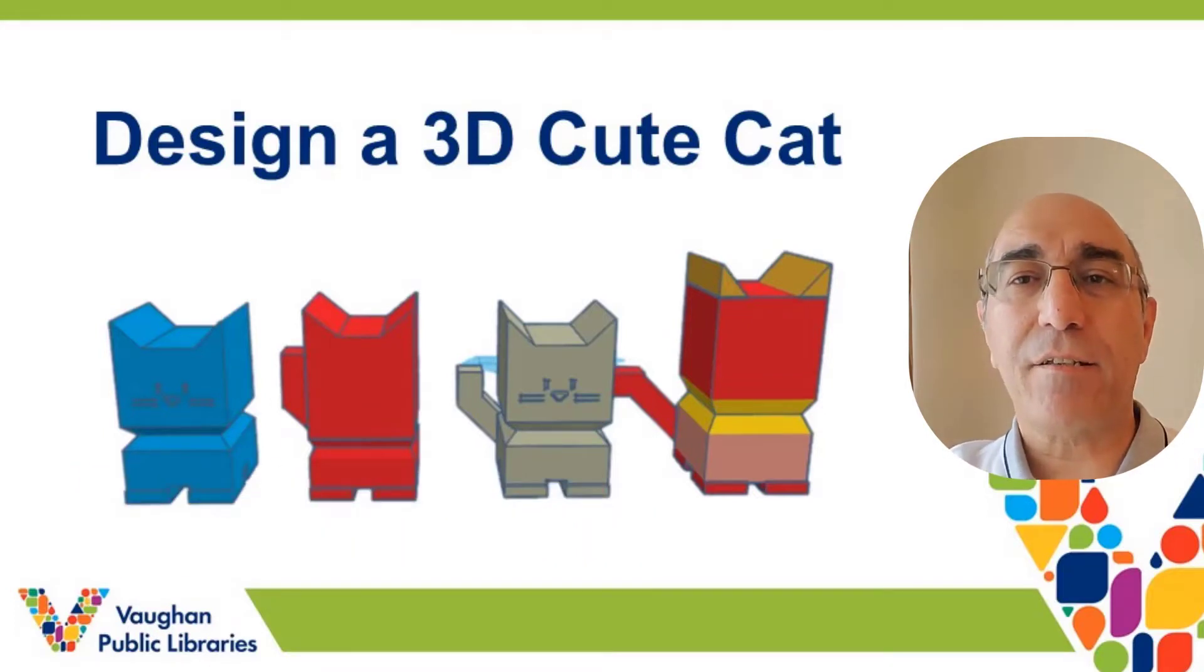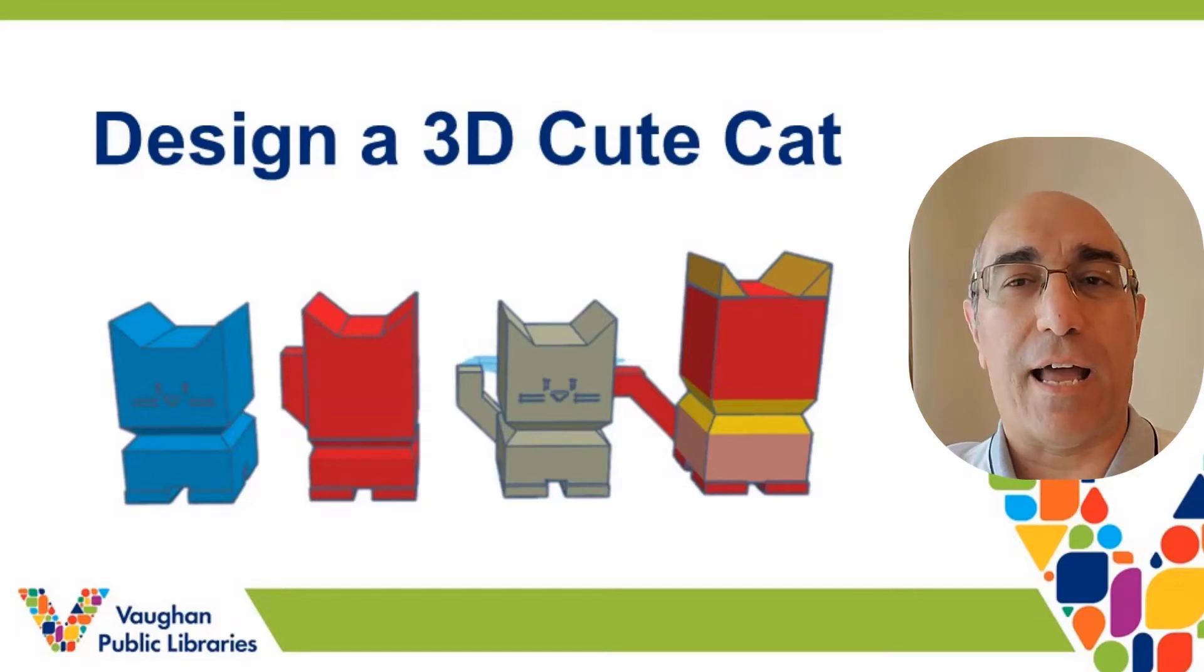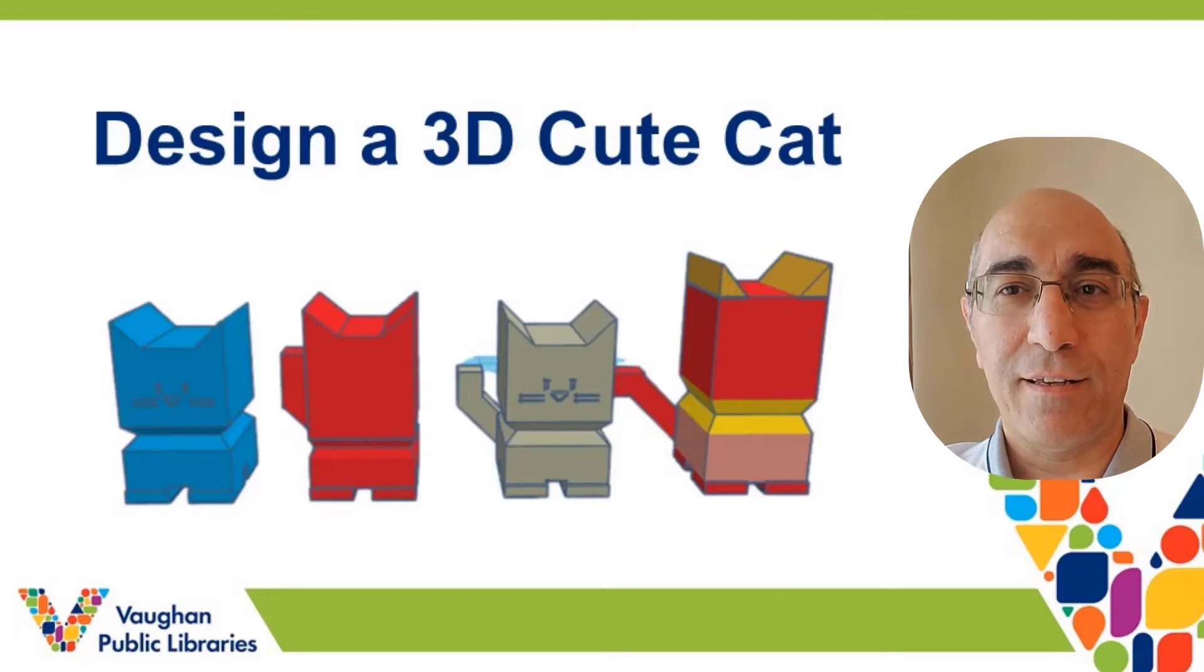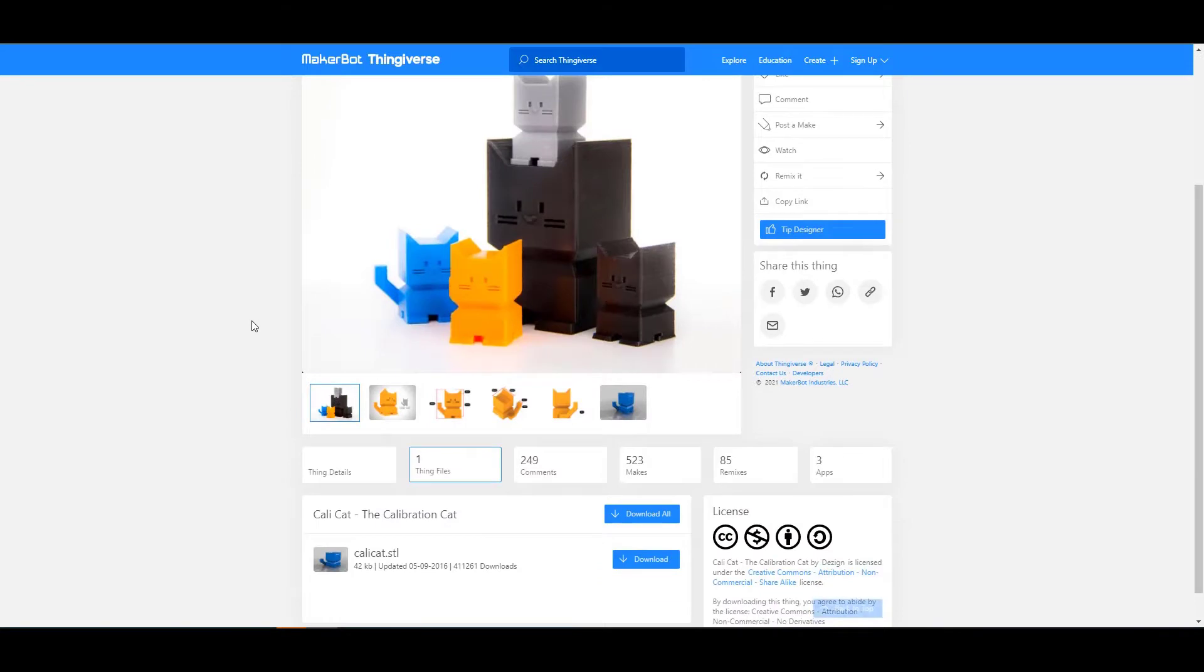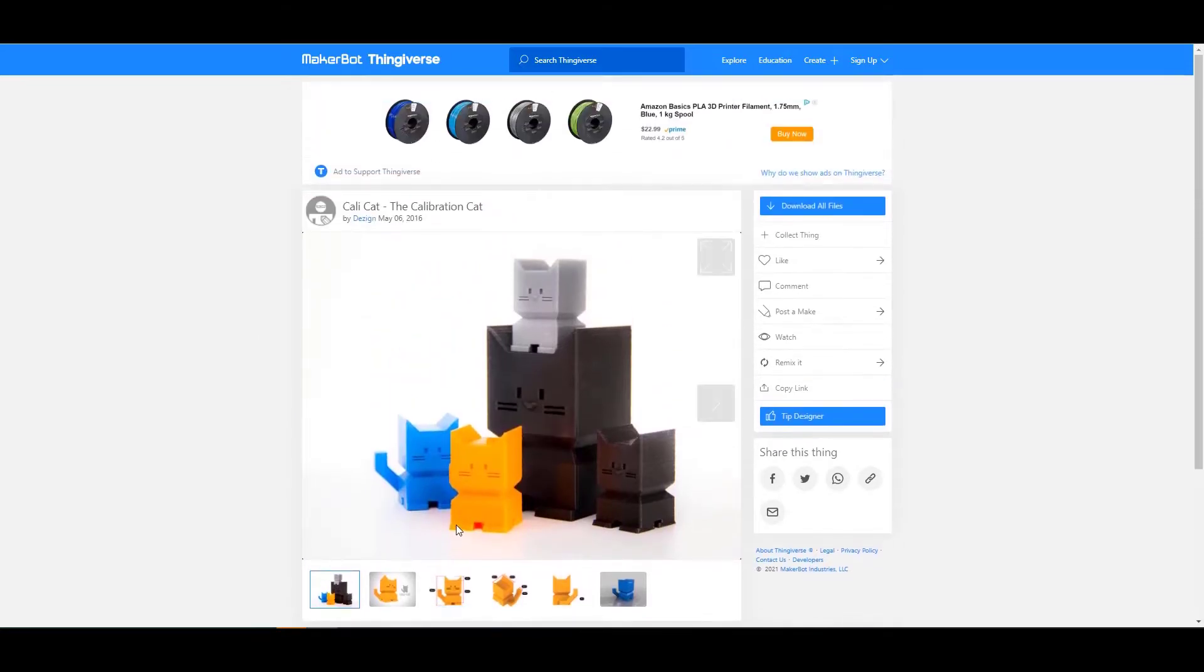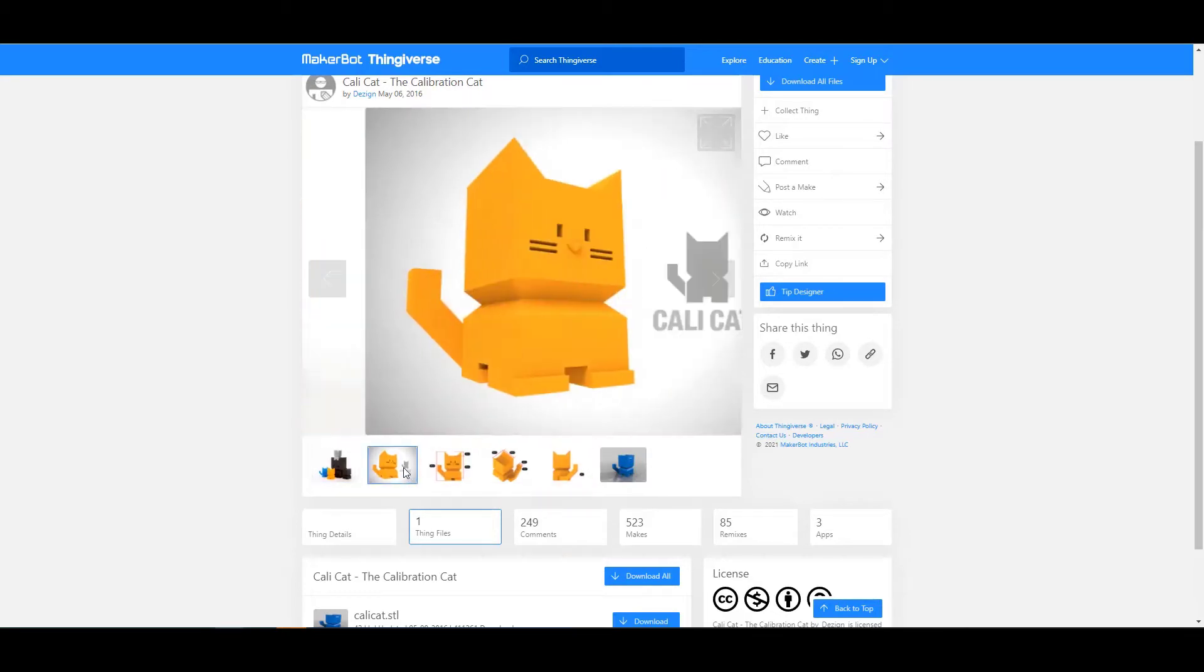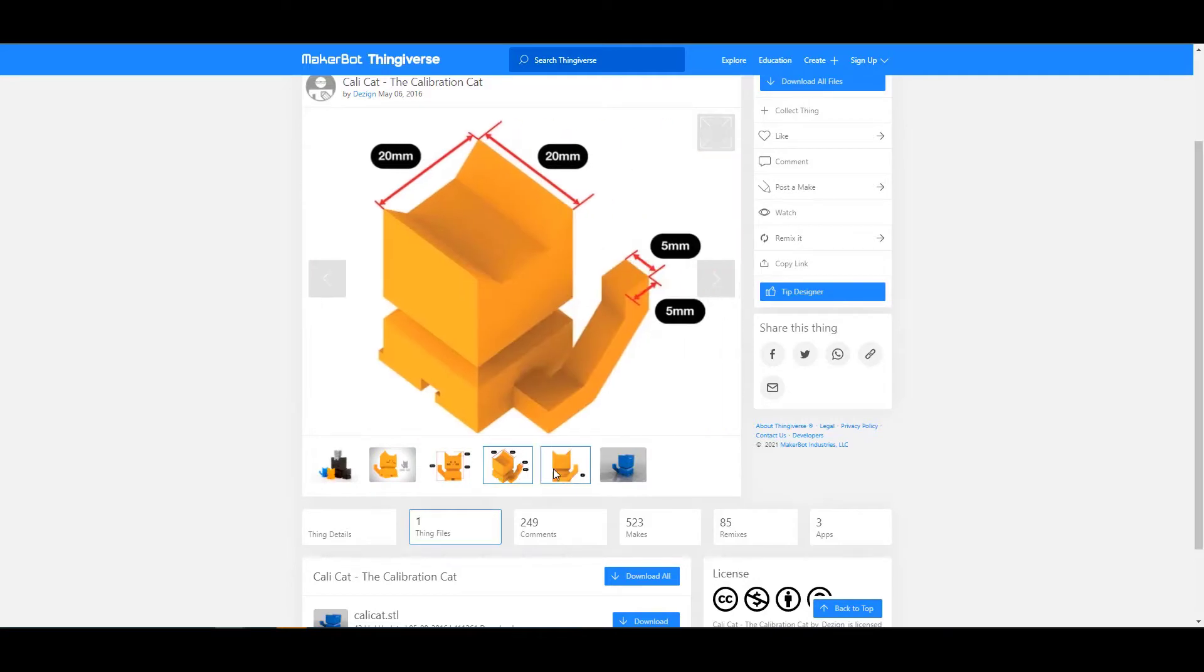You can practice some tools and techniques we've learned before, and customize your cat in any color or shape you want. Let's start it. I used this file, CaliCat, downloading from Thingiverse several times to test the 3D printer at the library. And it's very cute, as you see the different images of the cat. It's really cute.